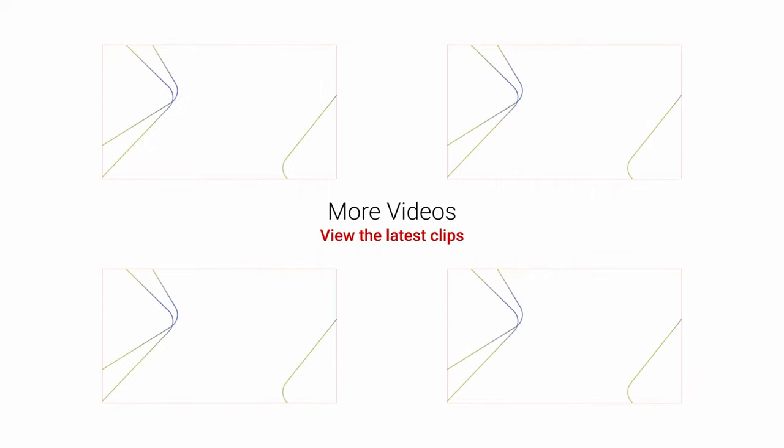I hope this video helped you understand events in C++. If you have any questions or want to see a more raw example, just write it in the comments. So, have a nice day and see you later.